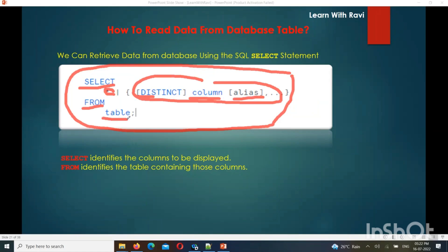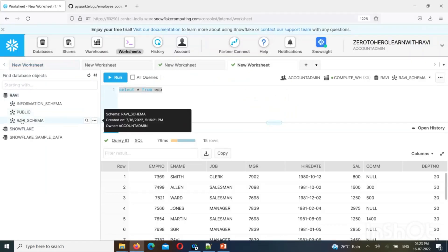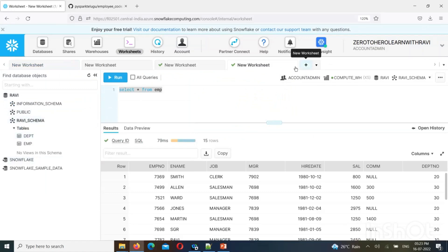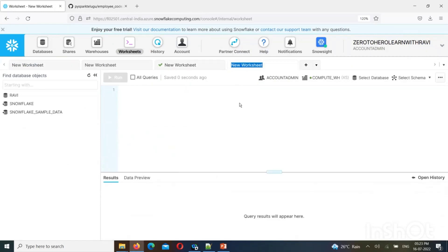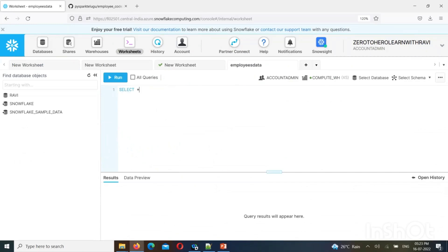SELECT with the column names identifies which columns to display. FROM identifies the table containing those columns — you provide the table name. So SELECT star from the table will retrieve all columns from that table.